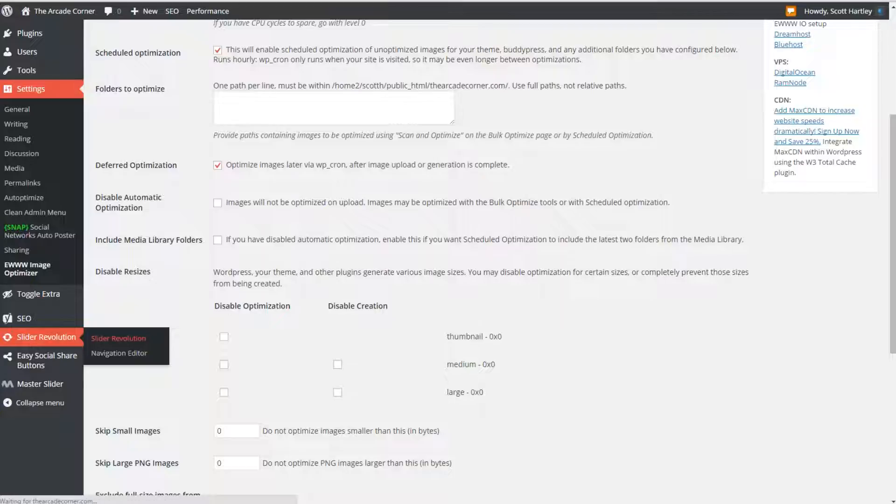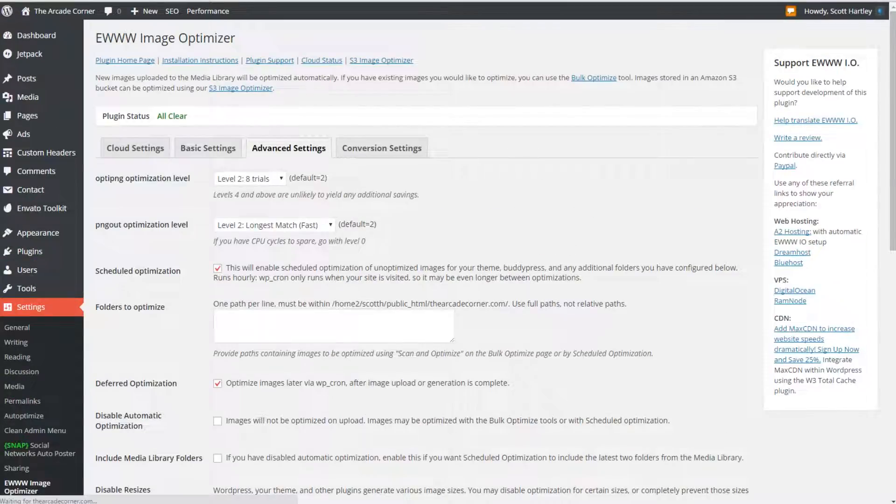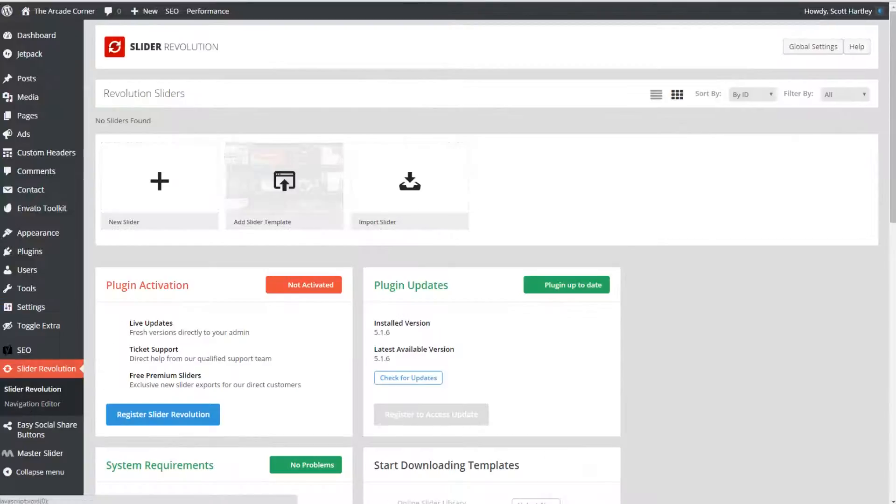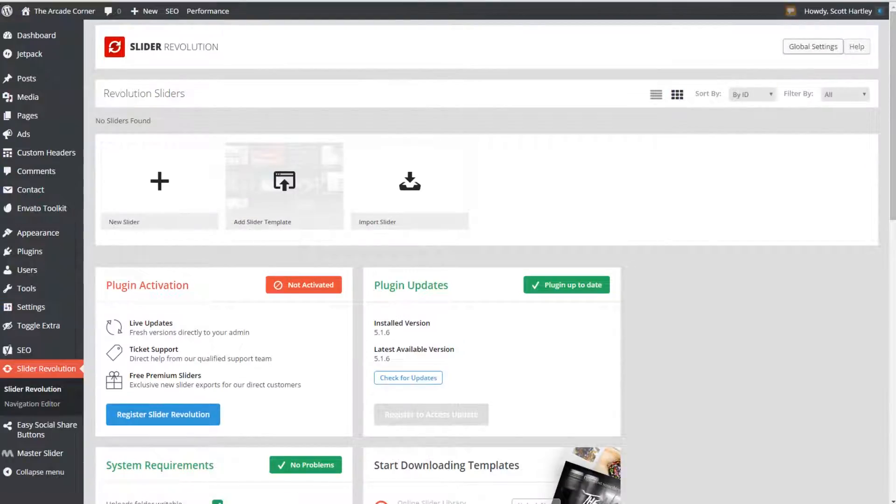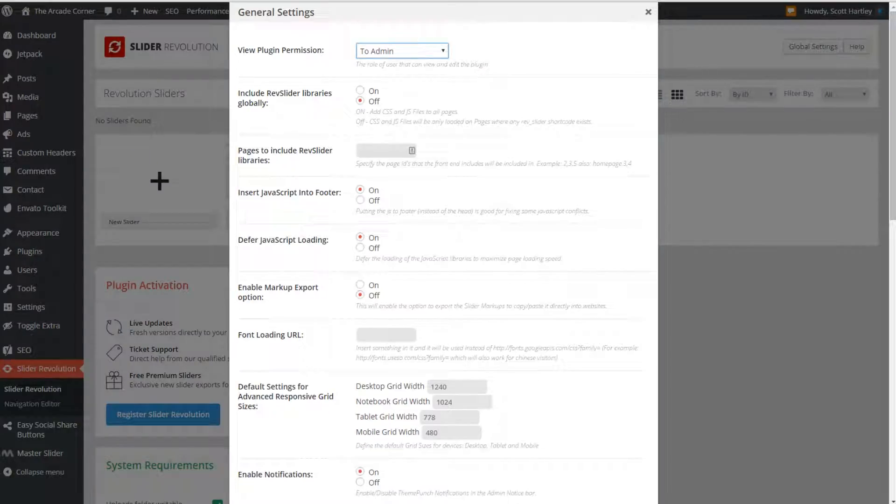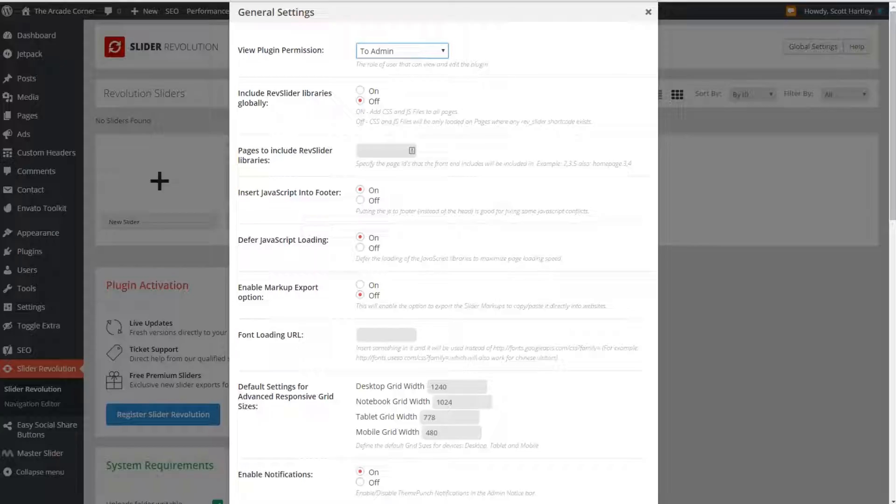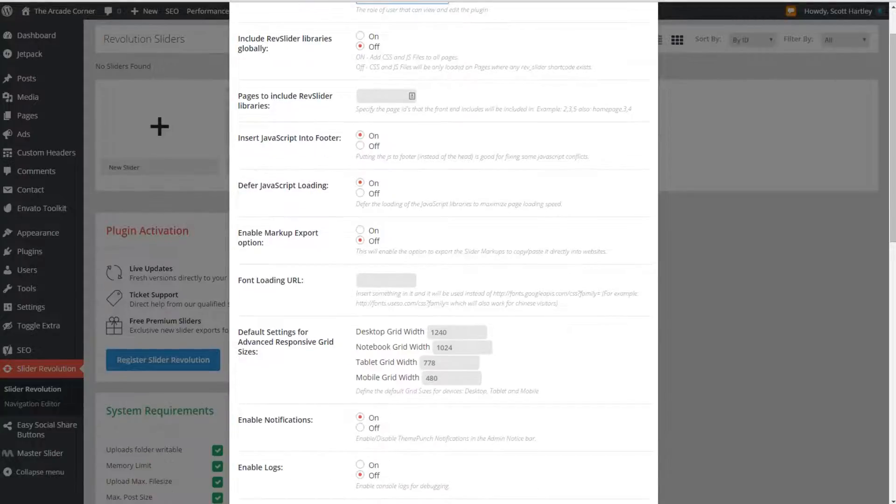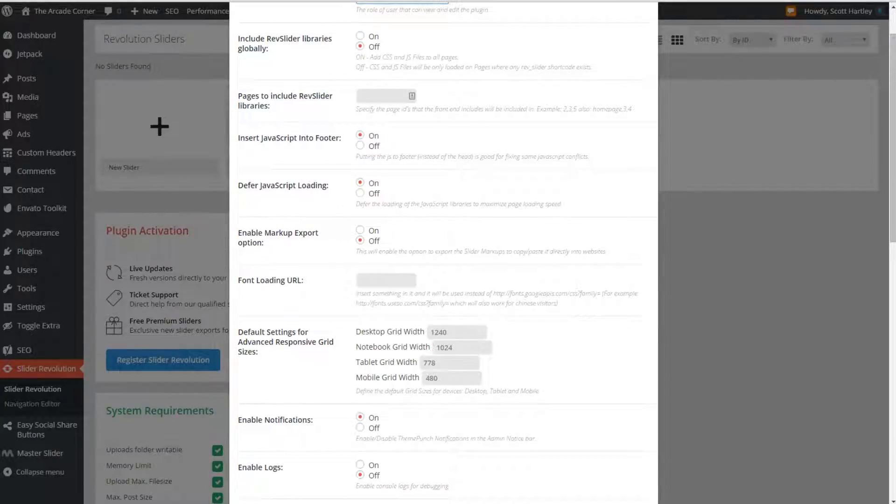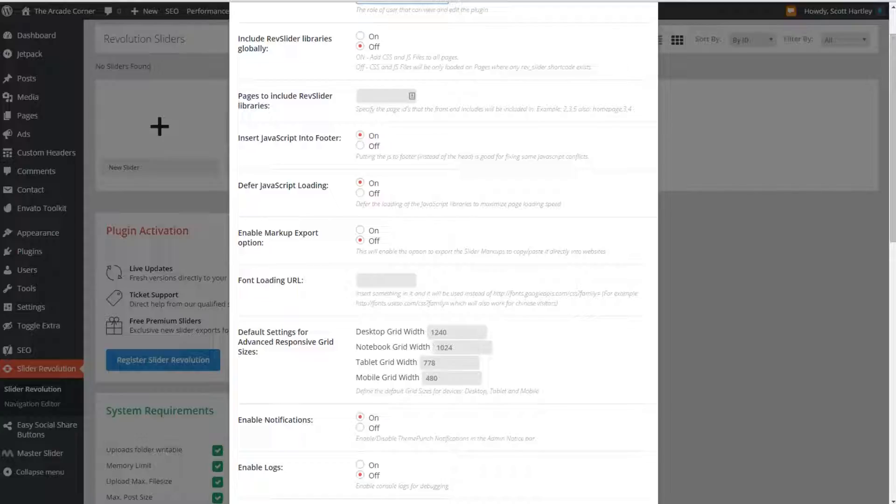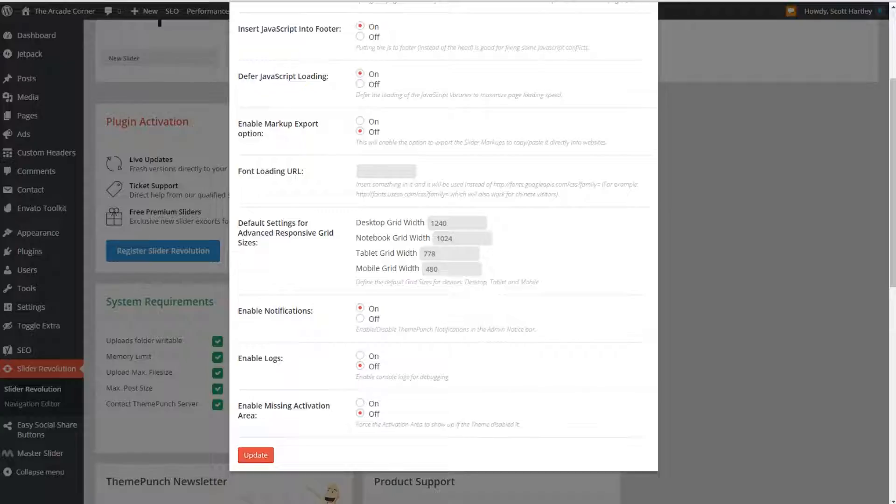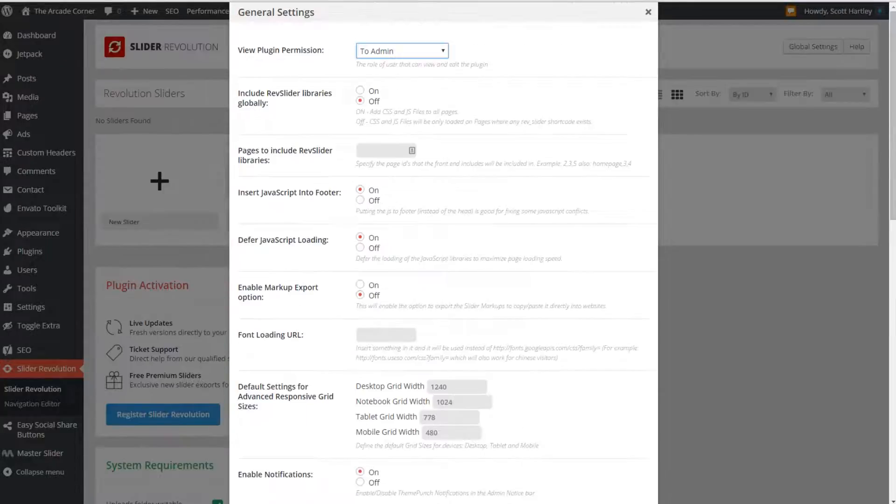For slider revolution you're going to have to solve some of the performance issues with it. Slider revolution is inherently bulky and injects itself on every single page and this is a major issue. Go to the global settings and in here include the rev slider libraries globally, turn this off. You don't need this on every single page, it will only load when the short code exists. Insert the javascript in the footer and defer the loading of said javascript. While you shouldn't need to do this, in the event of auto optimize breaking it or causing problems you could simply ignore the rev slider files in auto optimize and have this running in the footer. After that you're done.